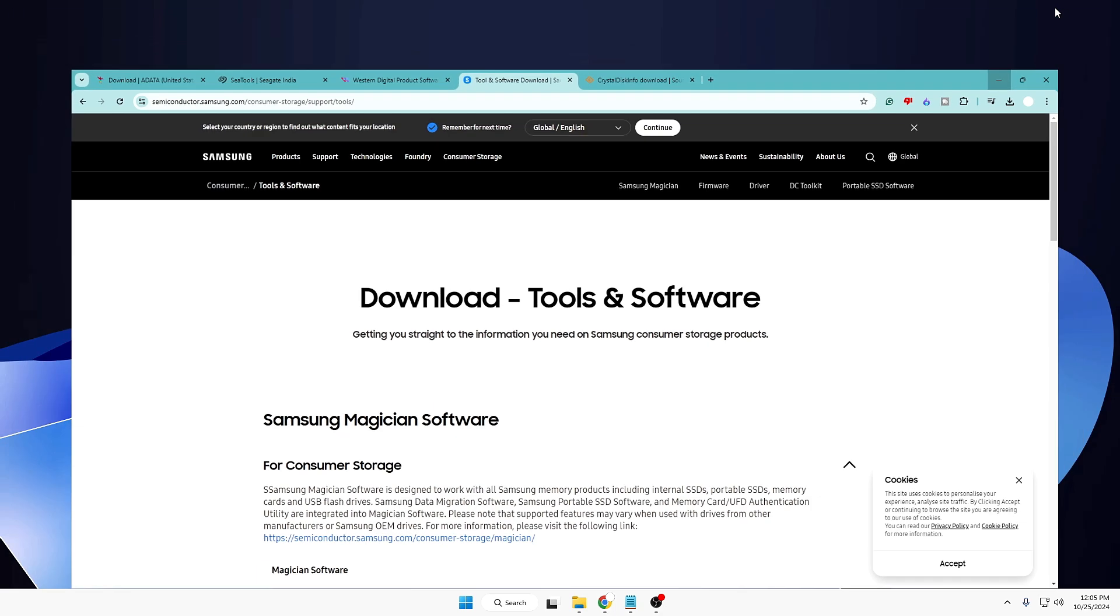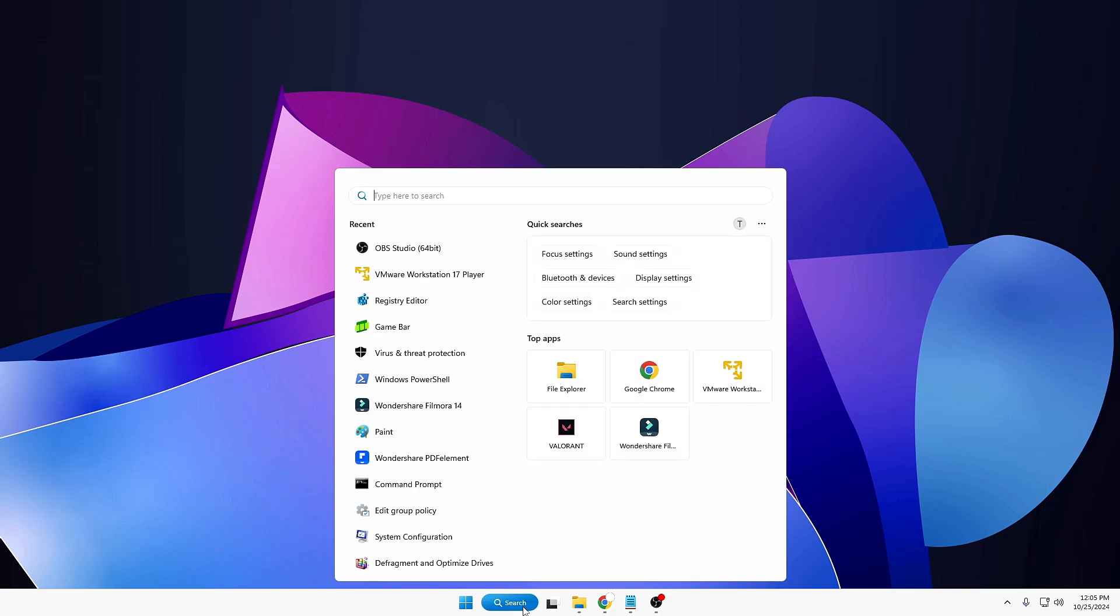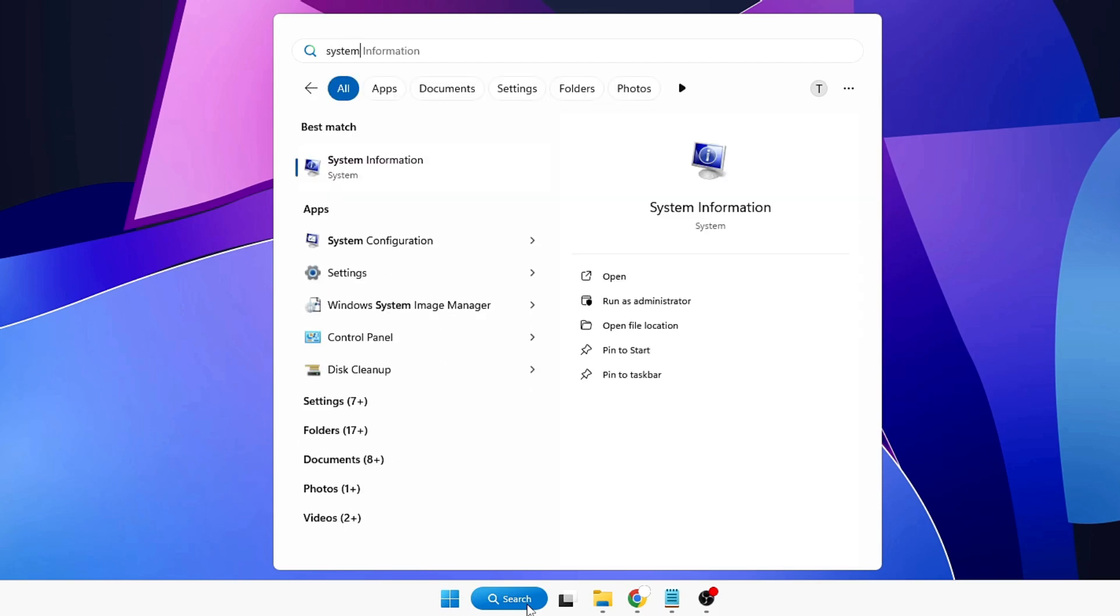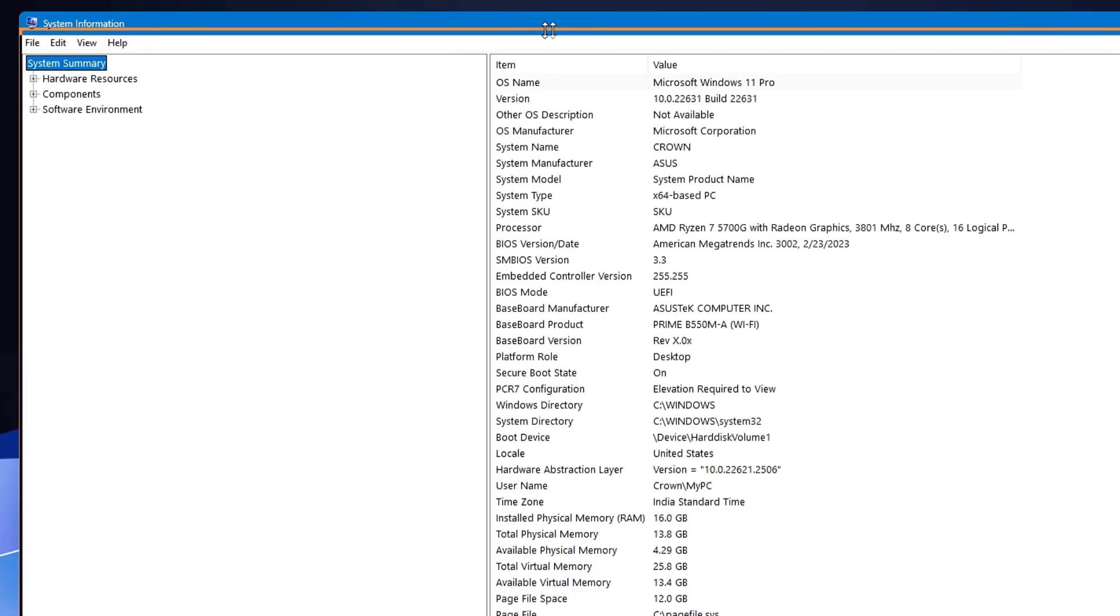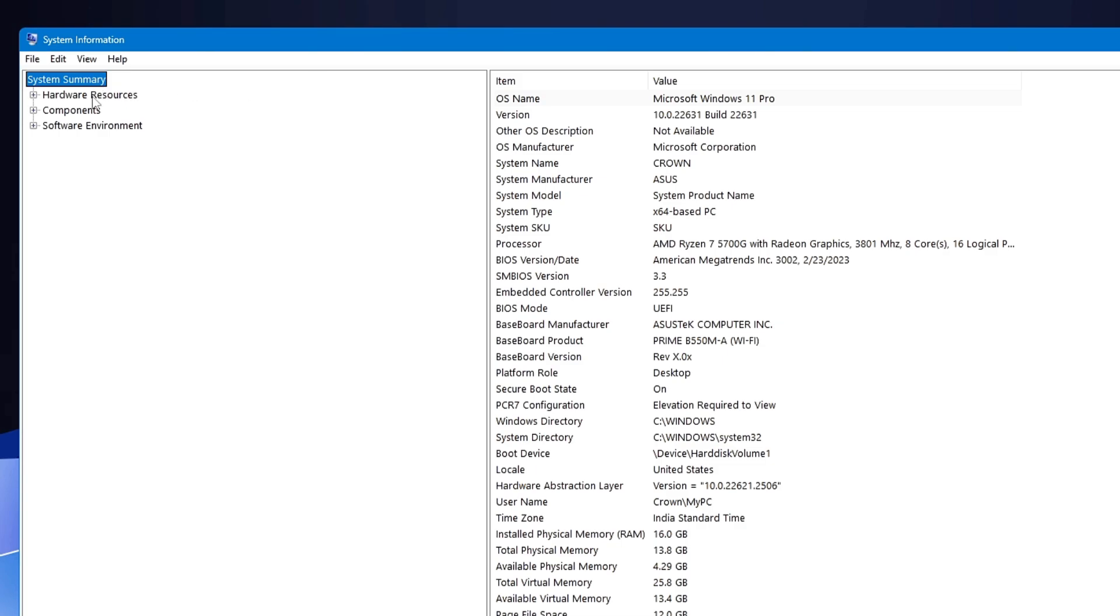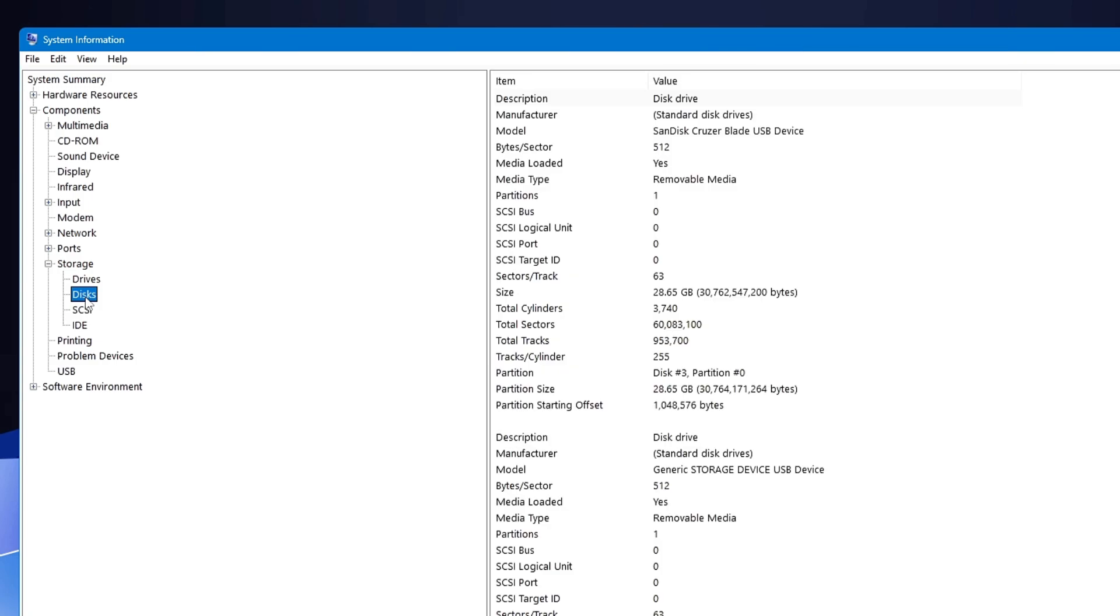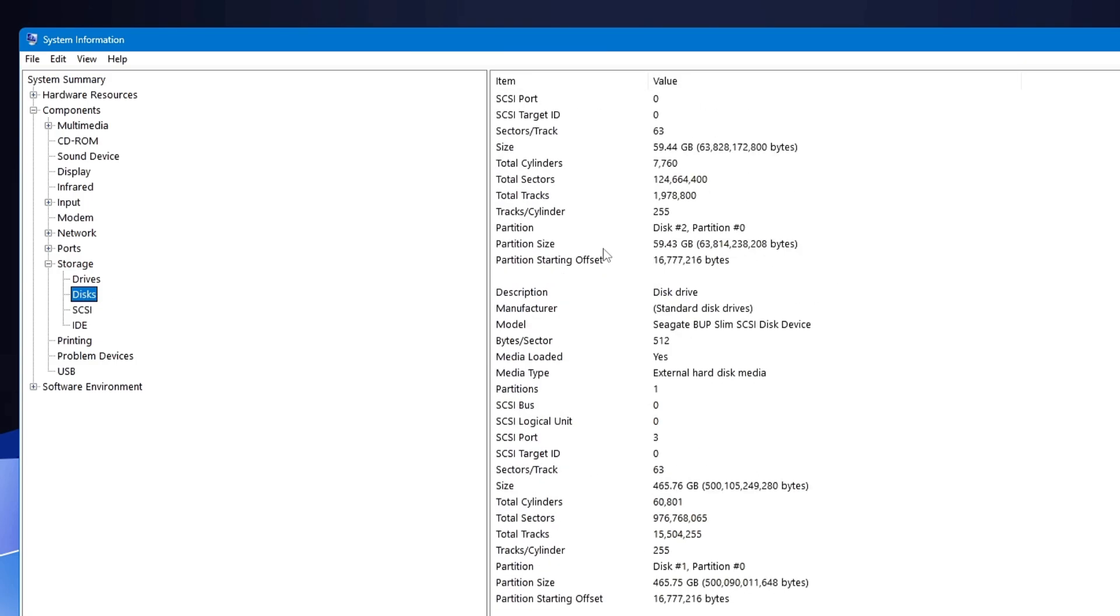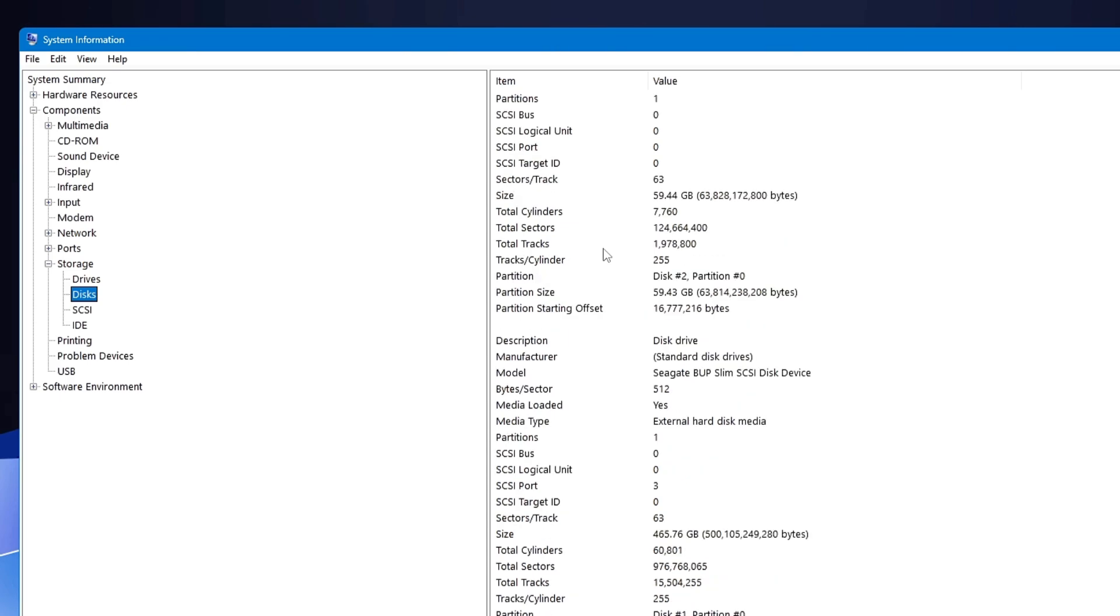Whichever manufacturer you're using, you can download their tool. Now in case if you are not sure which manufacturer SSD or hard drive you are using, for that, click on your Windows search, type here System, click on System Information from the suggestion, and here from the left-hand side you will have to click on Components, then you have to look for the Storage, click on Disks.